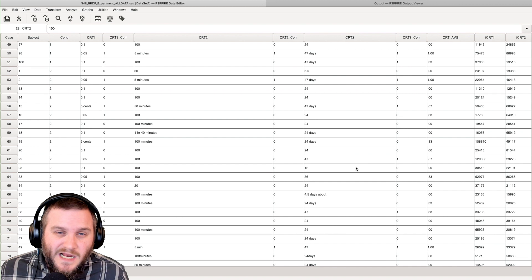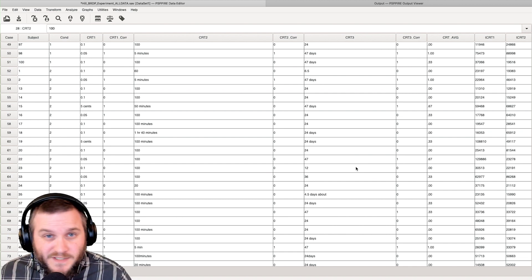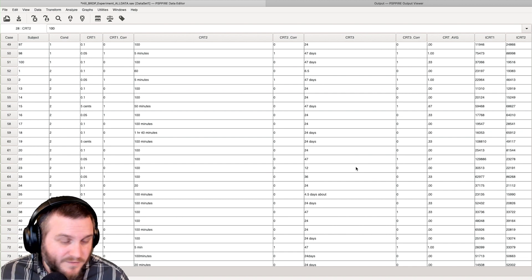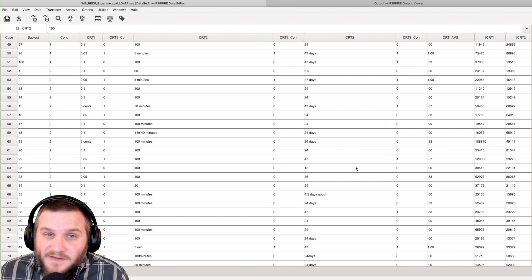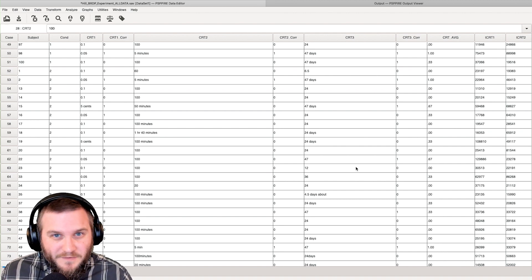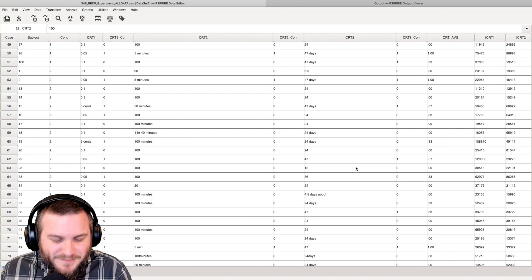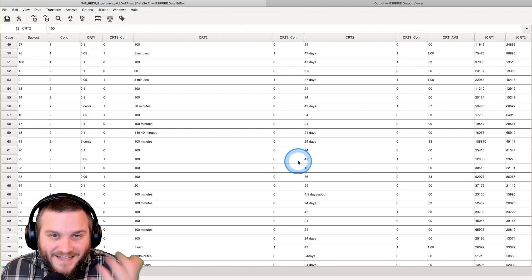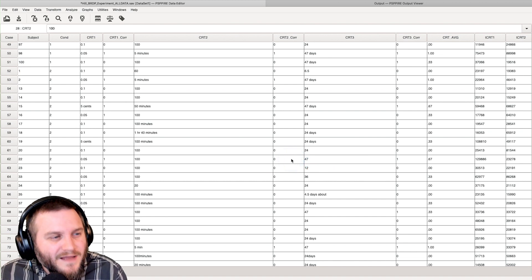I have some data here that I've been using over the previous set of tutorials and it has everything I need to talk about some of these basic tests.